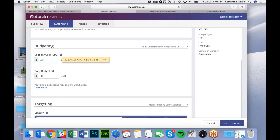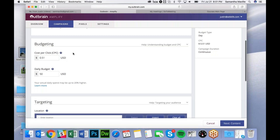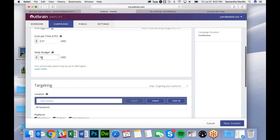Next you can choose your Cost Per Click. I like to choose something kind of in the middle, because your Cost Per Click depends on your ad click-through rate. The better the click-through rate you have, the lower you have to bid, and vice versa.